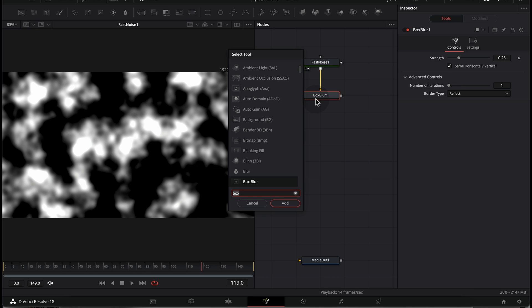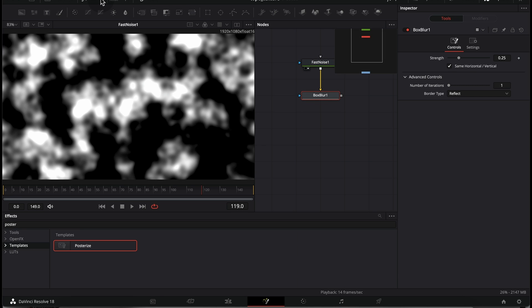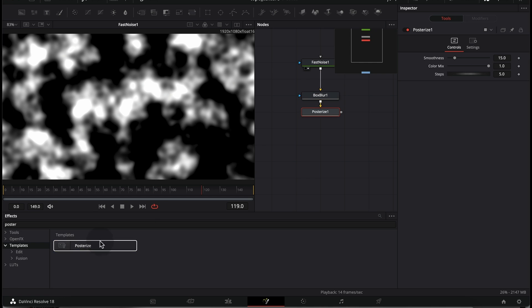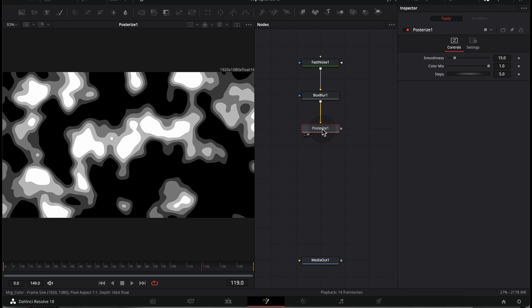The next thing we're going to do is add a Box Blur. After the Box Blur, we're going to add a Posterize effect. You won't find it in the Select Tool option — go to the Effects tab, search for Posterize, and under Templates you will find the Posterize effect. Drag and drop it into the flow. This creates different layers of textures, which is exactly what we're looking for. You can change the smoothness and number of steps, but the default settings work just fine.